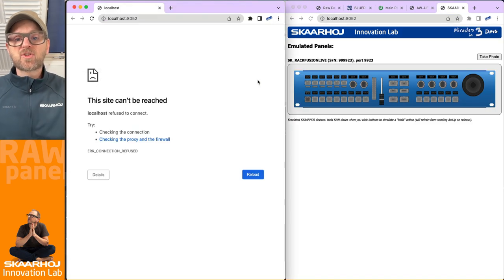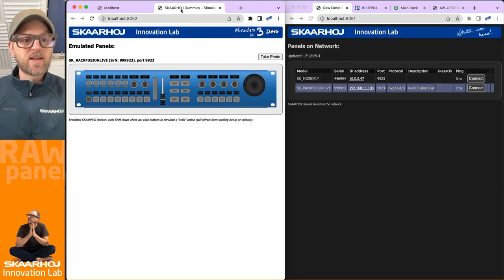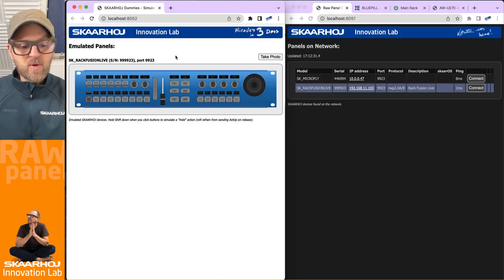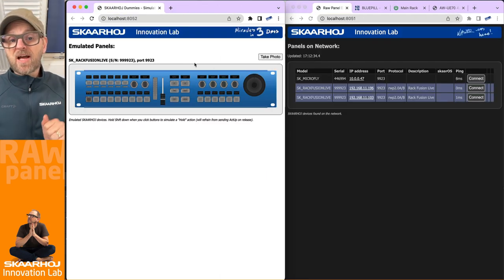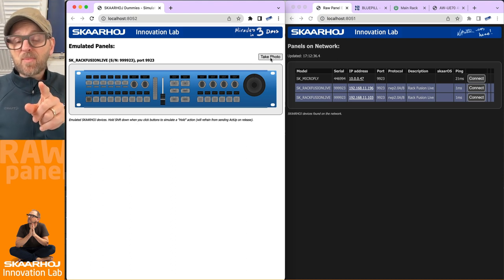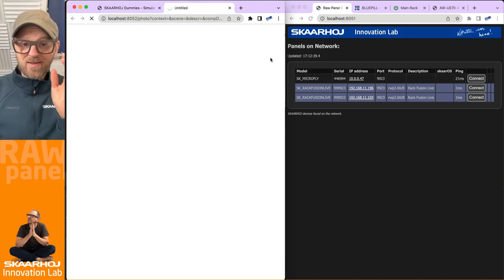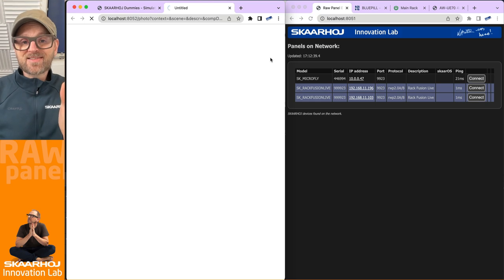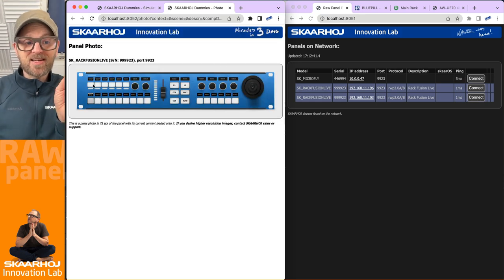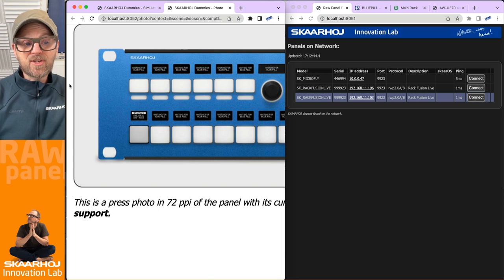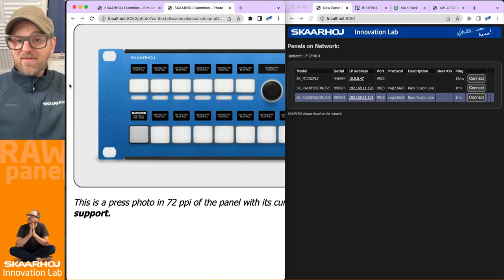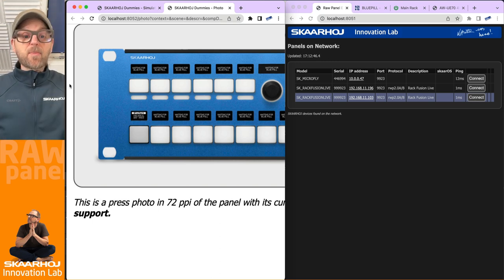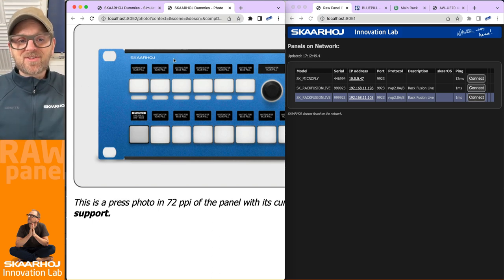Let's move that over here so we have them next to each other. We now have an emulated RackFusion Live. If I press this take photo button, it's gonna render a photorealistic version of this panel with exactly the content in it that it just had, which is the screensaver content waiting for Blue Pill. It's just waiting for connection.